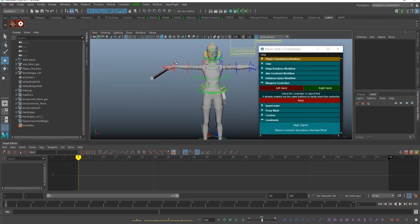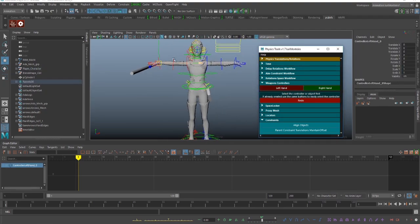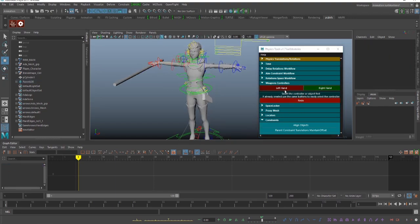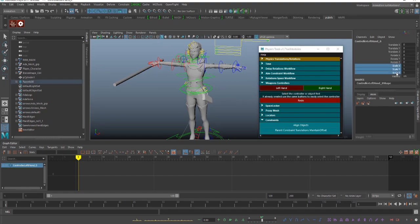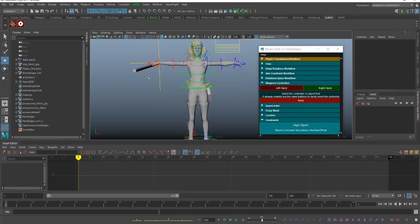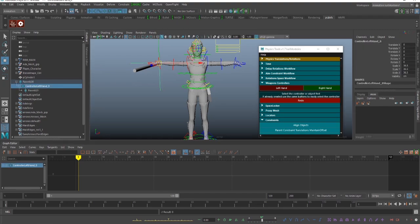I'm going to select the left hand and apply the left hand. Then I'm going to scale the controller so that we can see it. So the controller is here.